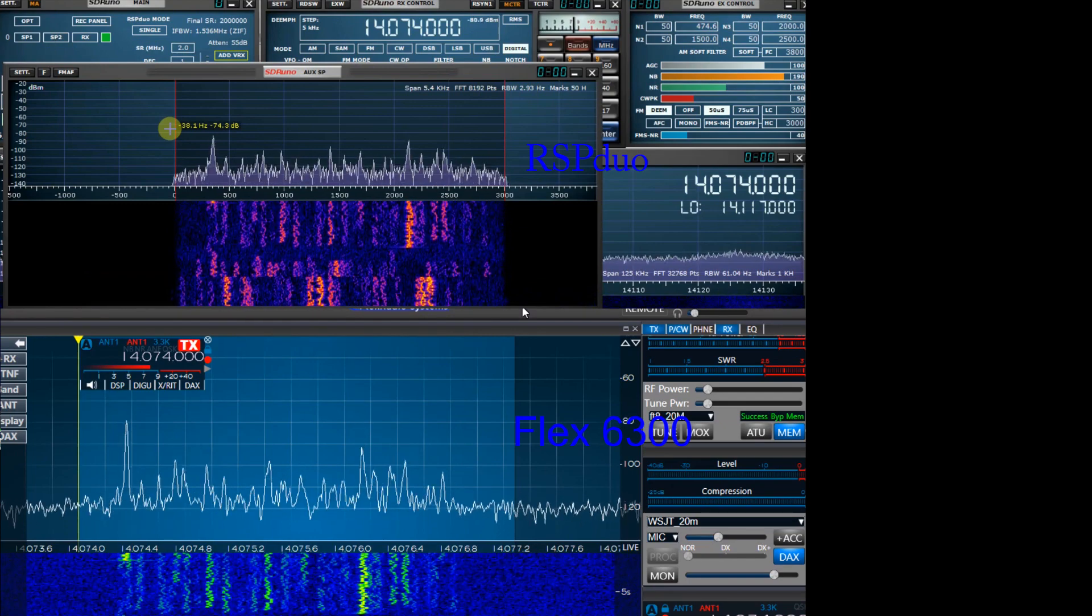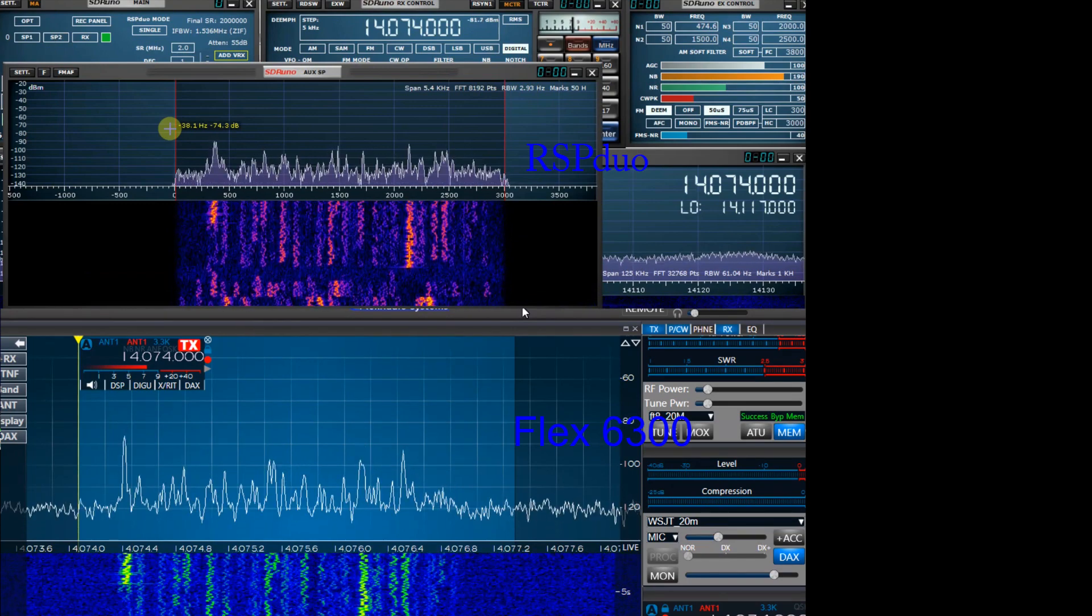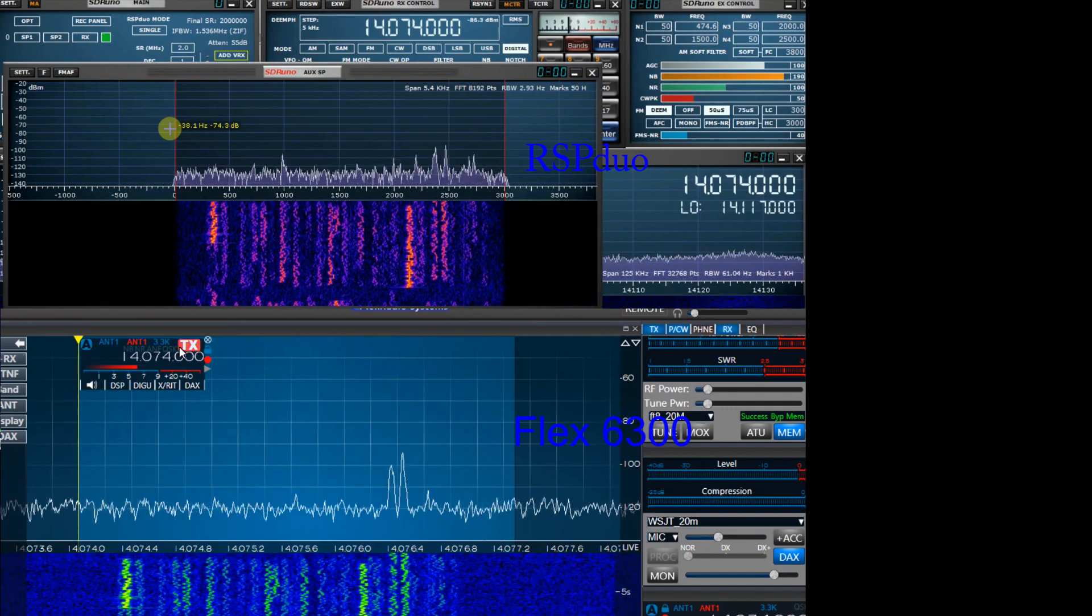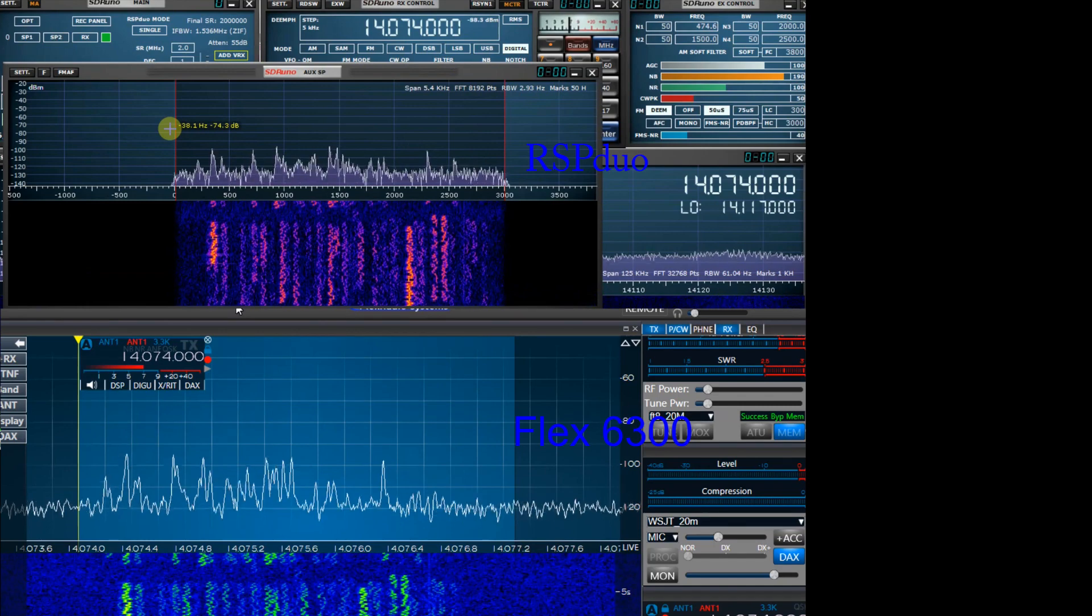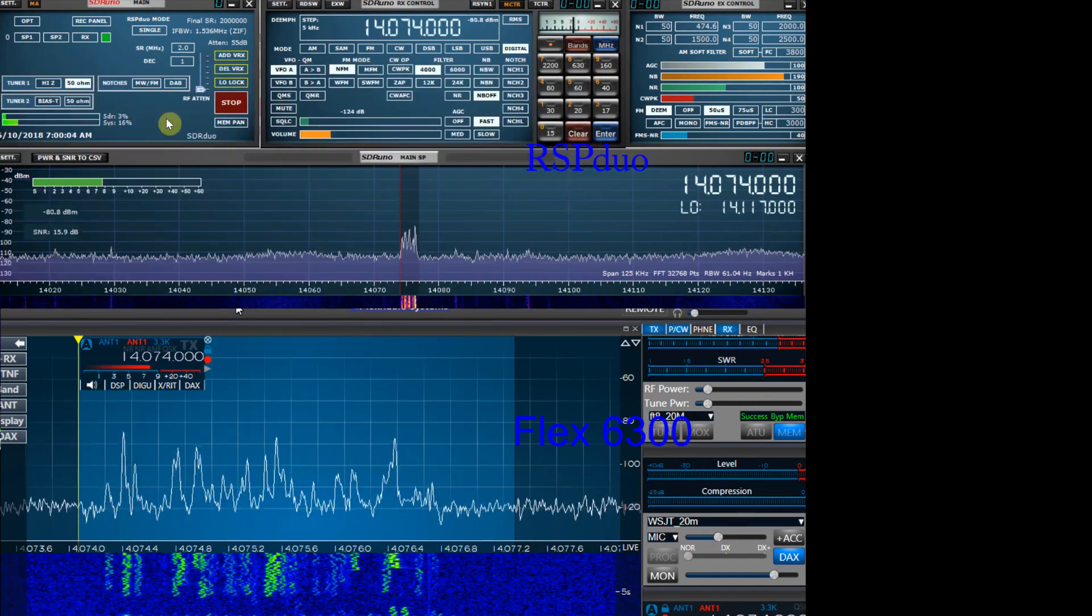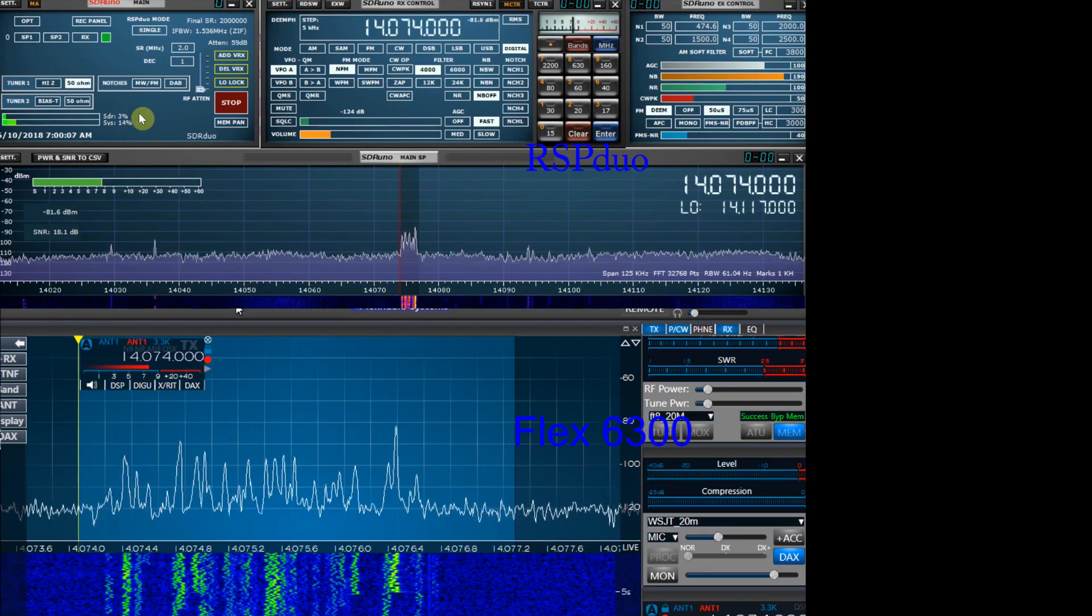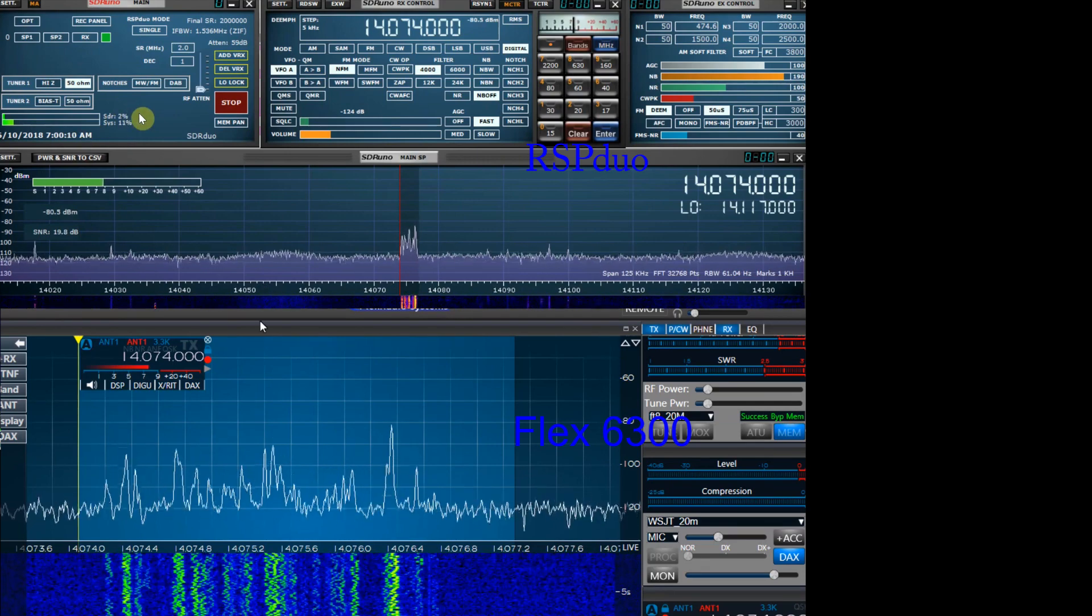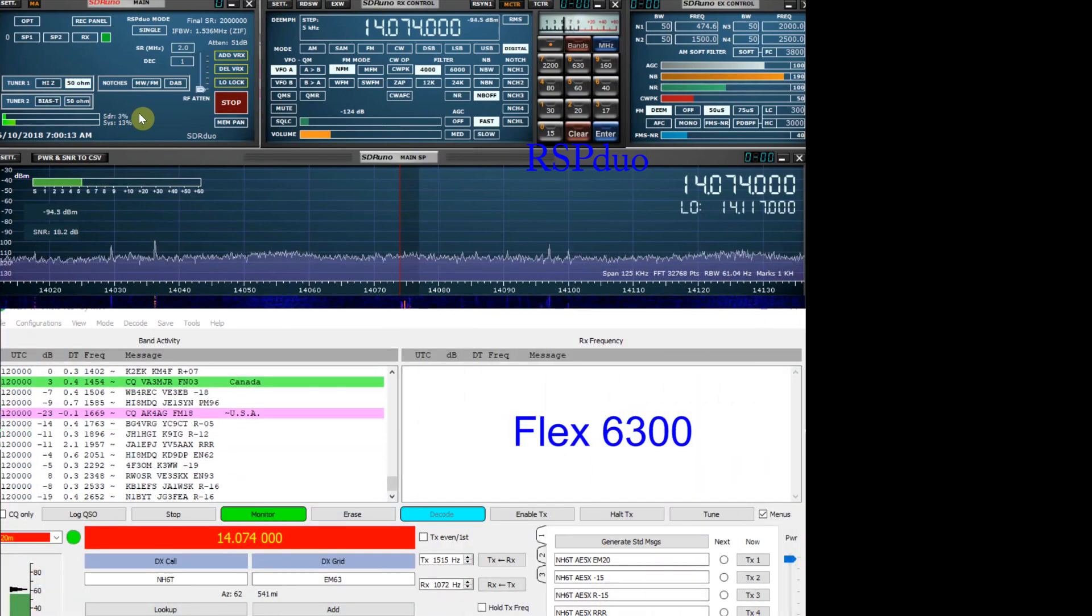Here's a video of the window behind the windows you were looking at previously showing the software that runs each receiver. Smart SDR on the bottom for the Flex and SDR Play on top for the RSP Duo. It's the same software that RSP uses for all of the receivers and it hardly stresses the processor at all. I think I'm at six or eight percent.